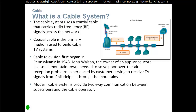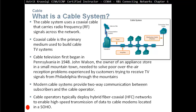Modern cable systems provide two-way communication between the subscribers and the cable operators. Cable operators typically deploy a hybrid fiber coaxial (HFC) network to enable high-speed transmission of data to cable modems located in small office or home office environments. With HFC, fiber runs up to the subscriber drop, and then from the subscriber drop to customers' houses it's coaxial cable.